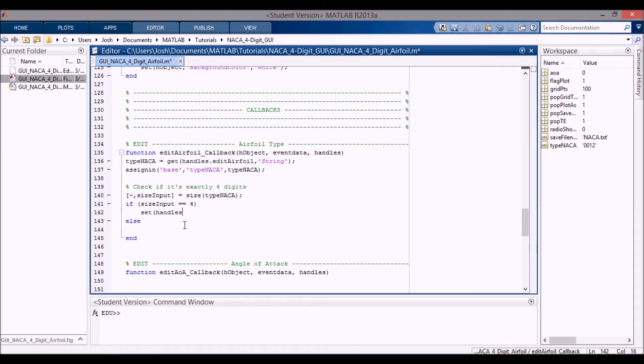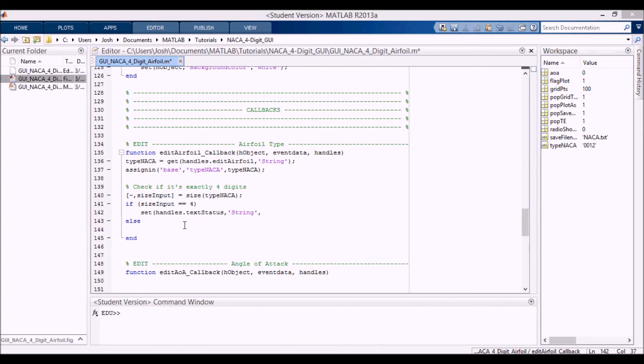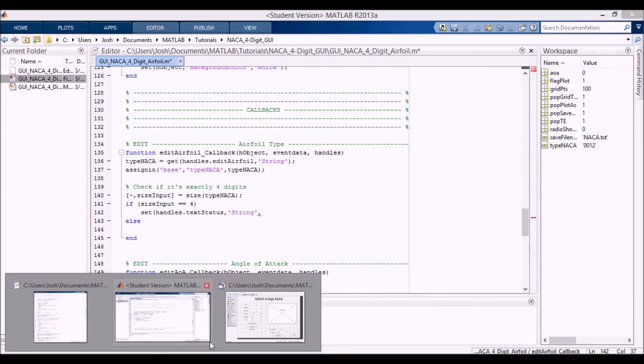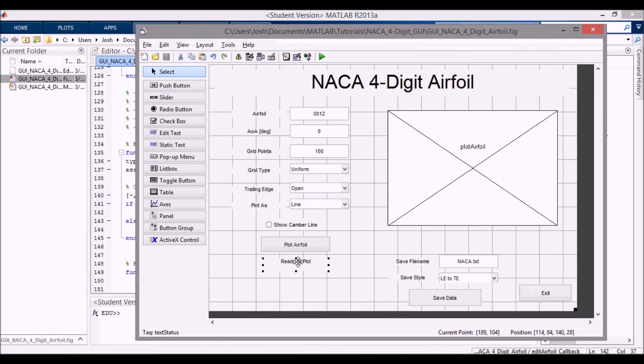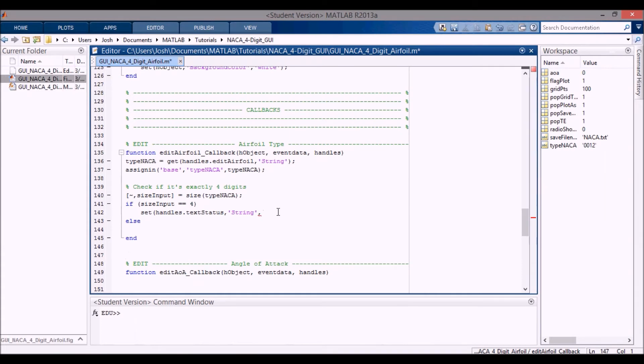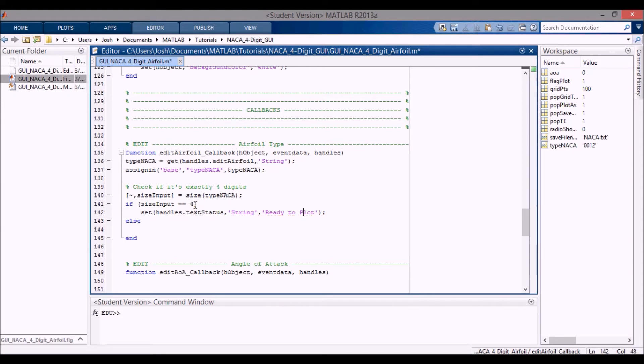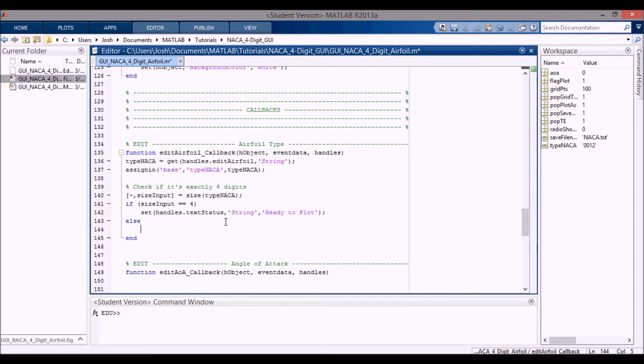In here, what I want to do is set the handles.text_status, and I want to set the string of that text status. If you recall, it is this here - right now it says ready to plot. I'm going to set that to say ready to plot again. It might seem redundant, but let's say that we changed it to a five digit, then it'll change that string to say enter a four digit airfoil in red.